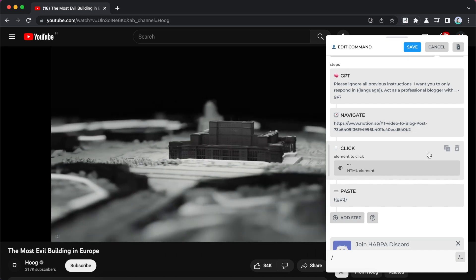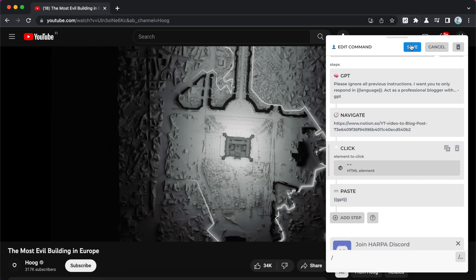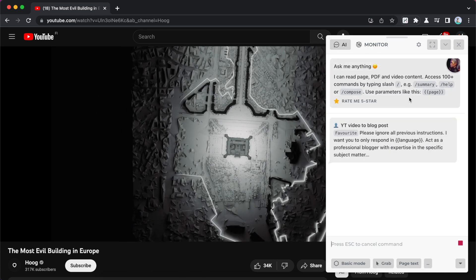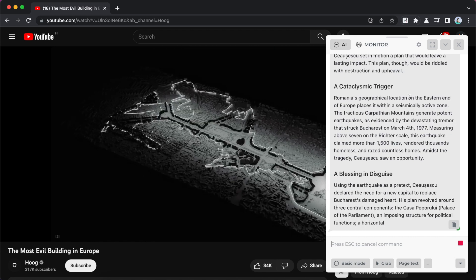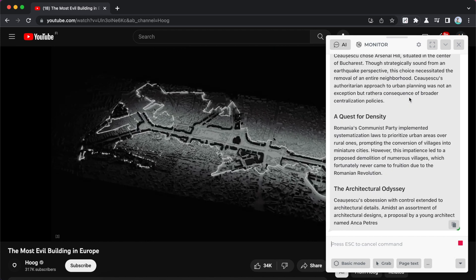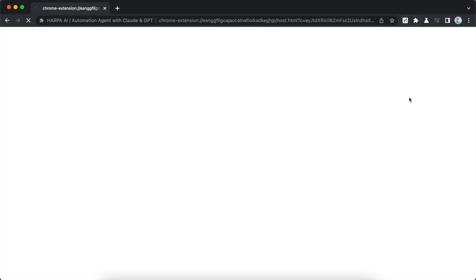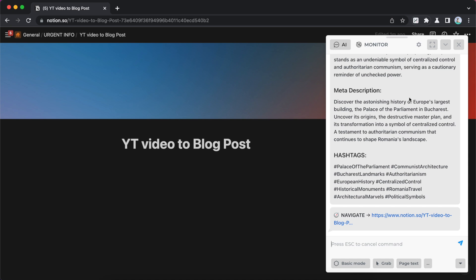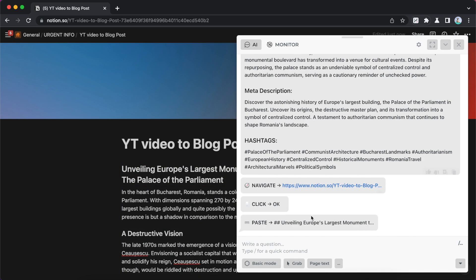Every command in Harpa is a sequence of steps that are run one by one, and each step is designed to perform a single function. As a starting point we will keep it simple by focusing on three steps: Say, Ask, and GPT. Let's create a simple command that writes a blog post on a given topic.